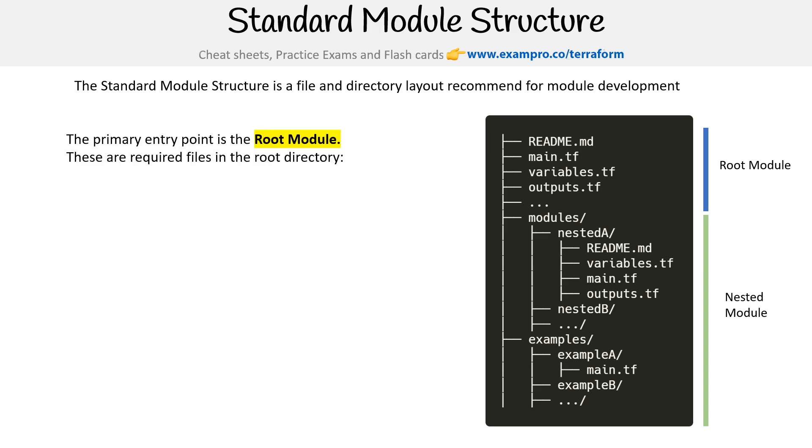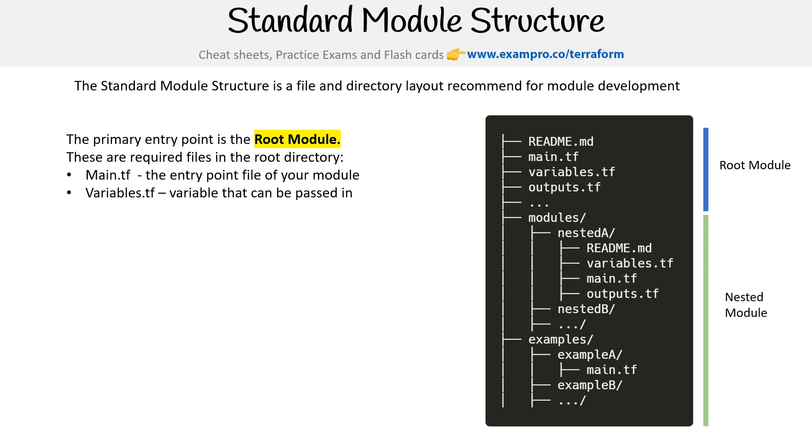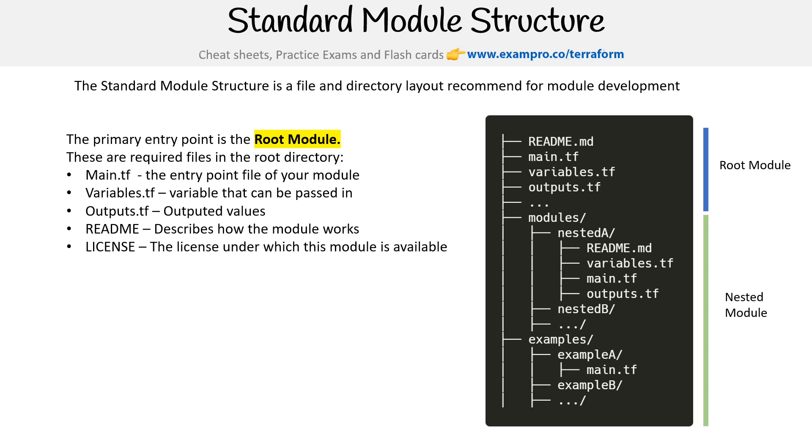The primary entry point is the root module, and these are required files in the root directory. Your main.tf is the entry point file for your module. Variables.tf is the variables that can be passed in. Outputs.tf are outputted values. README describes how the module works. LICENSE is the license under which the module is available.